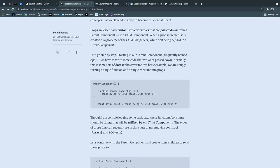The first one is console logging the text, I will travel with prop one. And the second is my constant that's default text labeled I will travel with prop two.